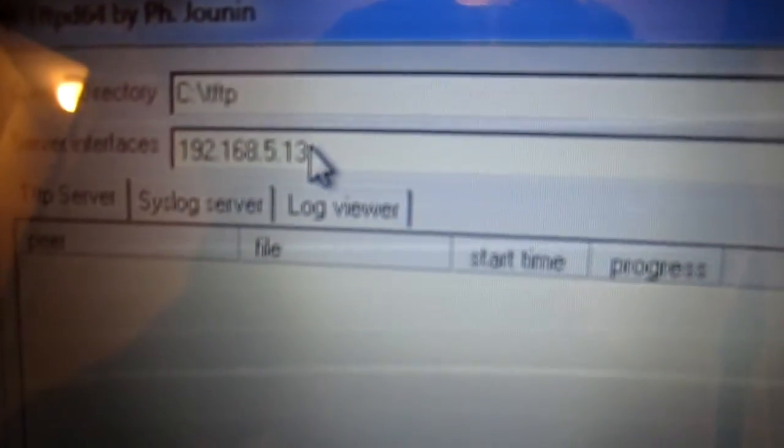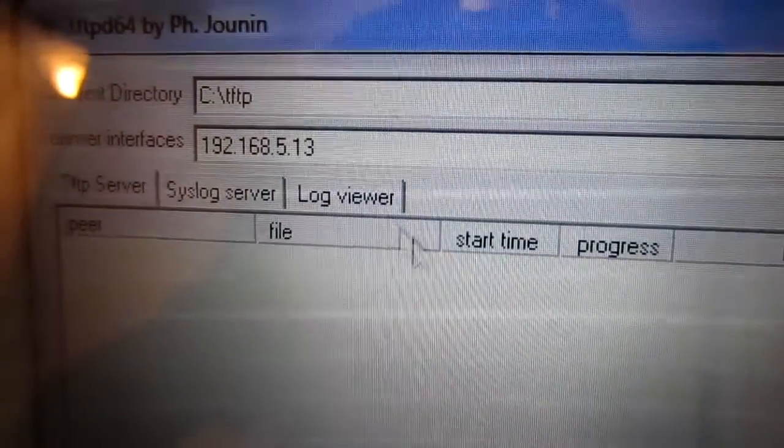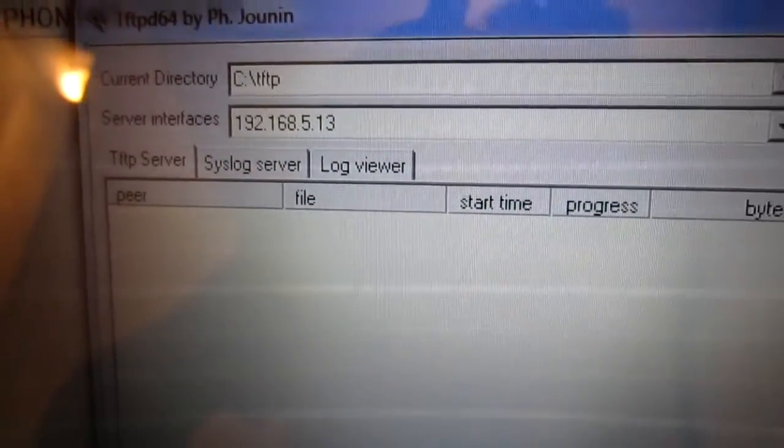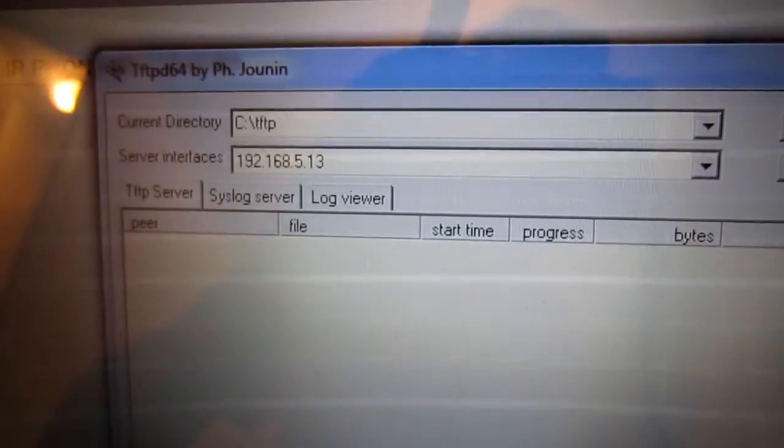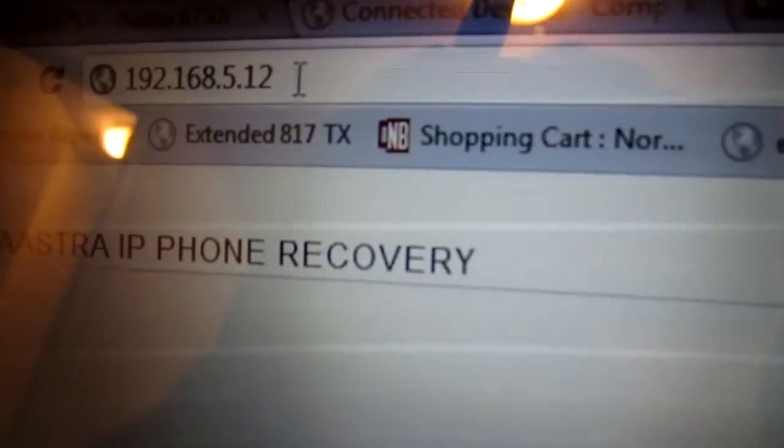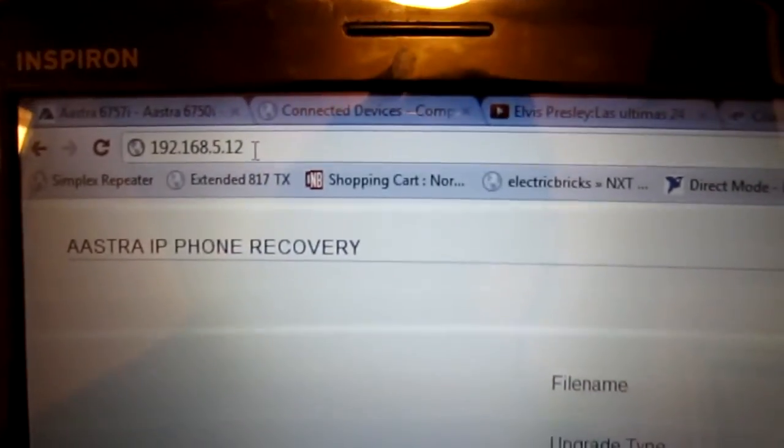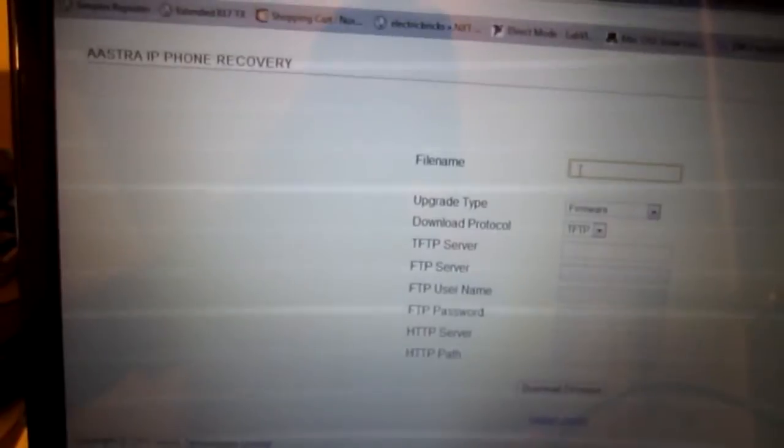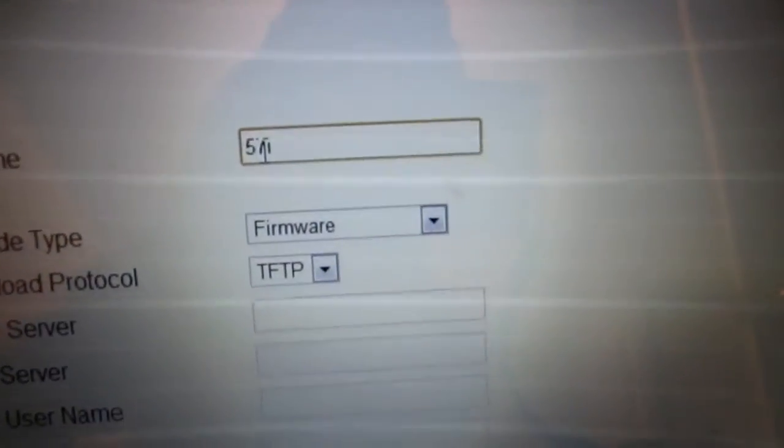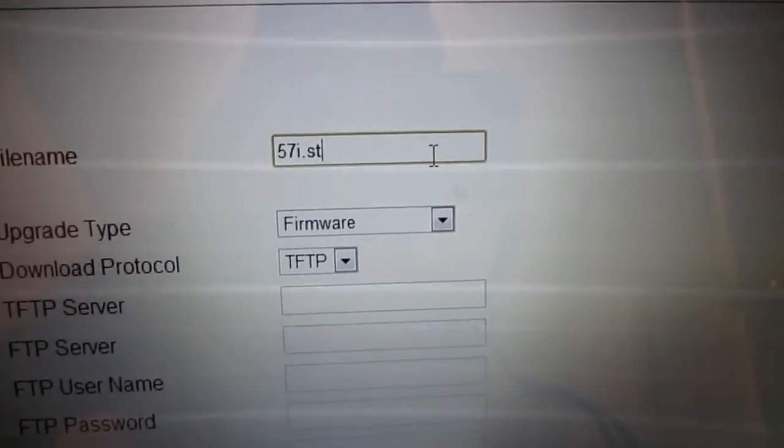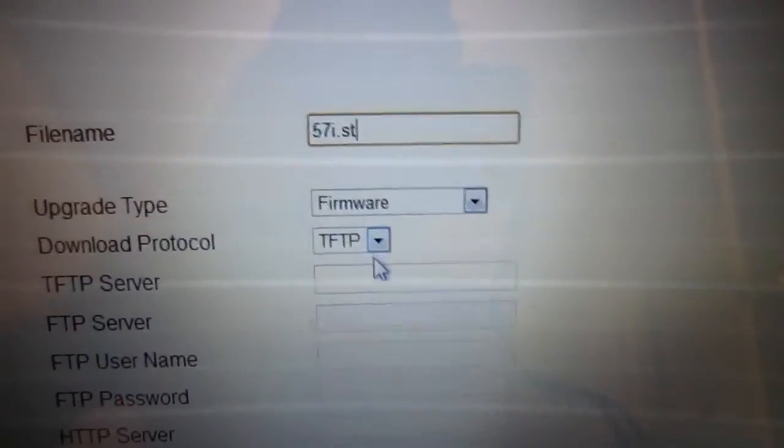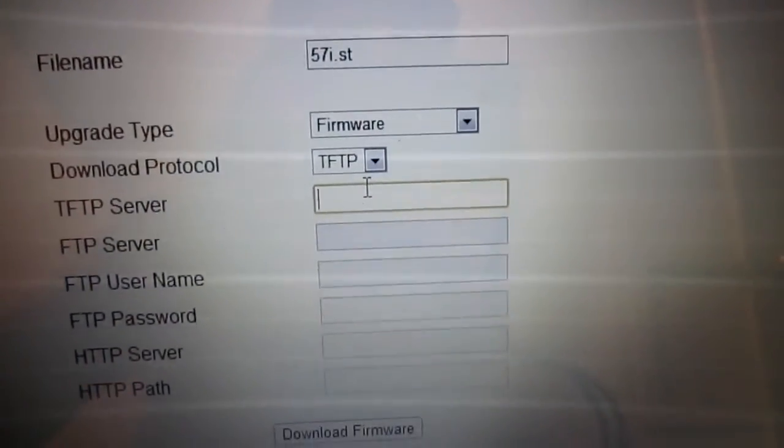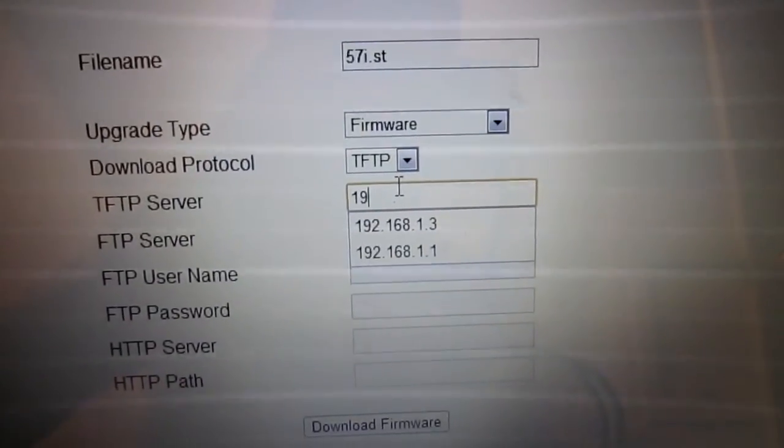You can see TFTPD has now displaying the address, which we punched in to the IPv4 config for the LAN port. Now, we've typed in that address of the phone, which we found here, into the address bar of our browser. It has now pulled up the recovery page. You are now going to punch in, here, the name of the firmware. 57i.st. You are going to select TFTP, and you are going to plug in your network address.